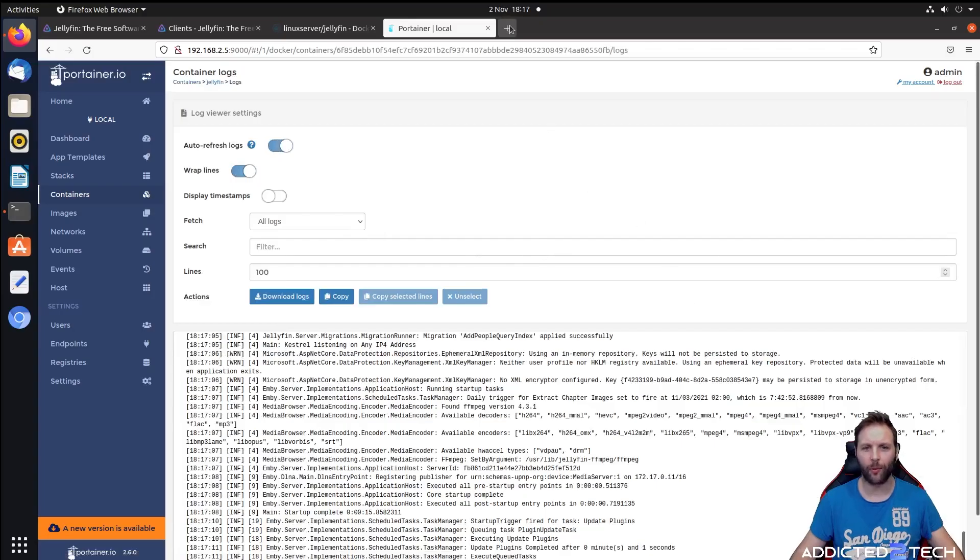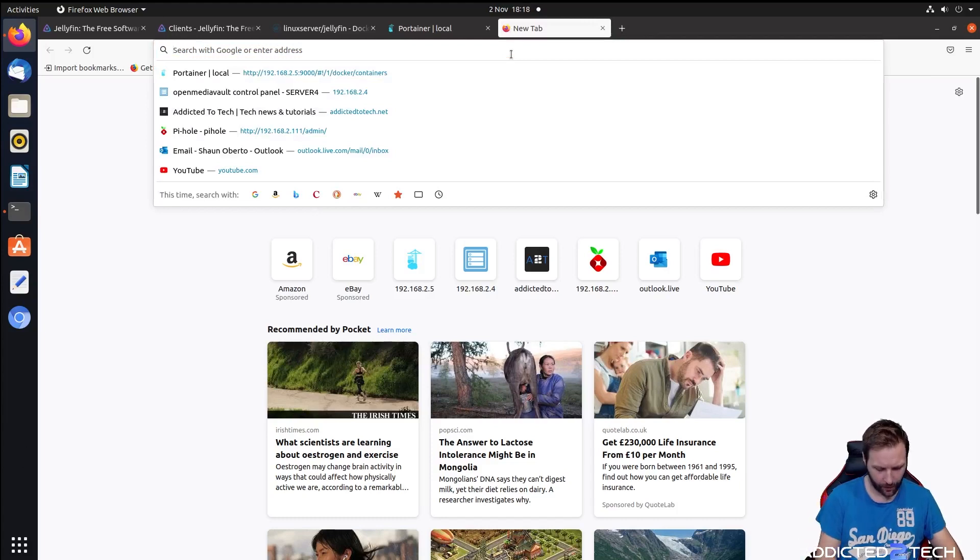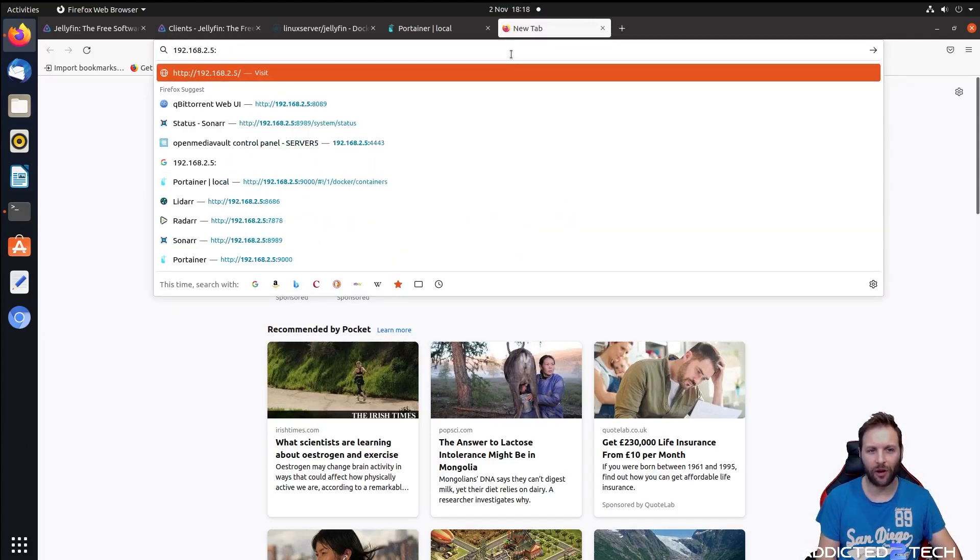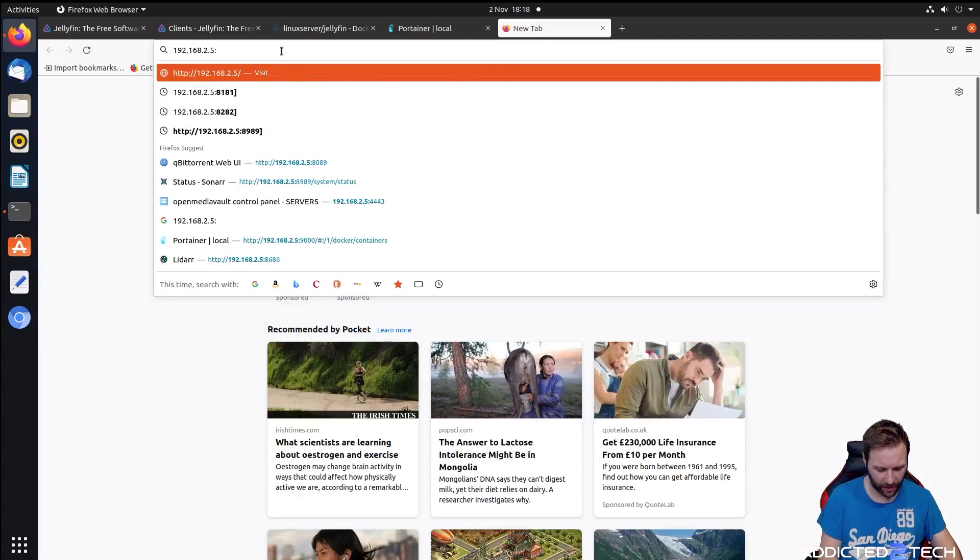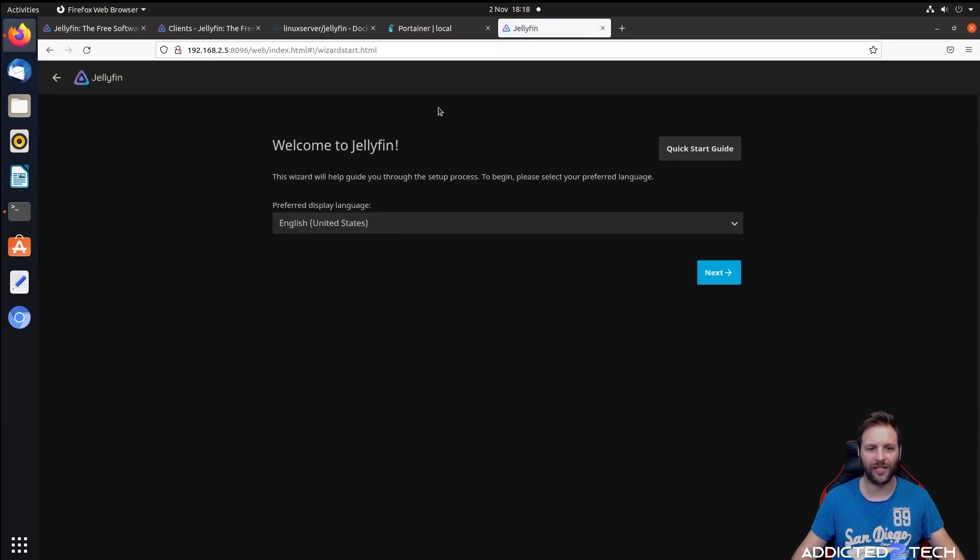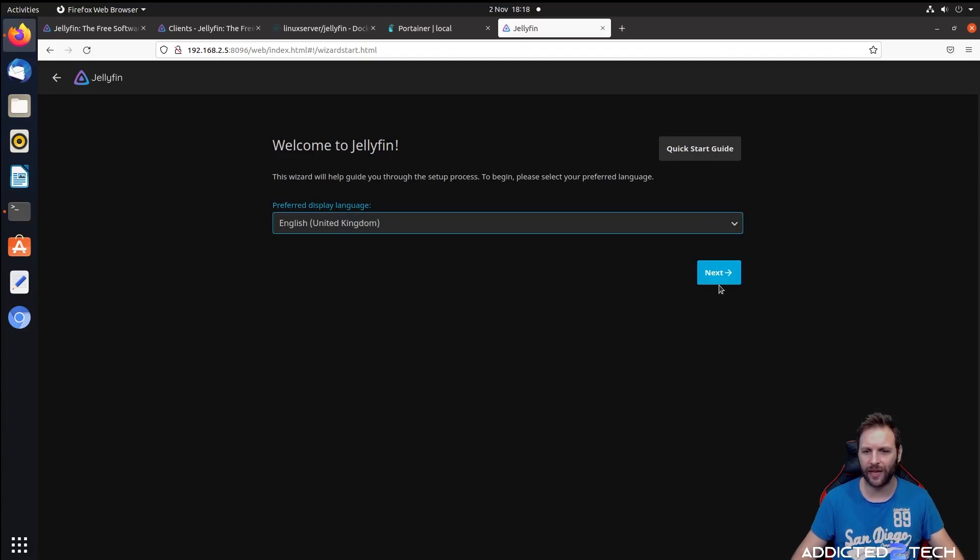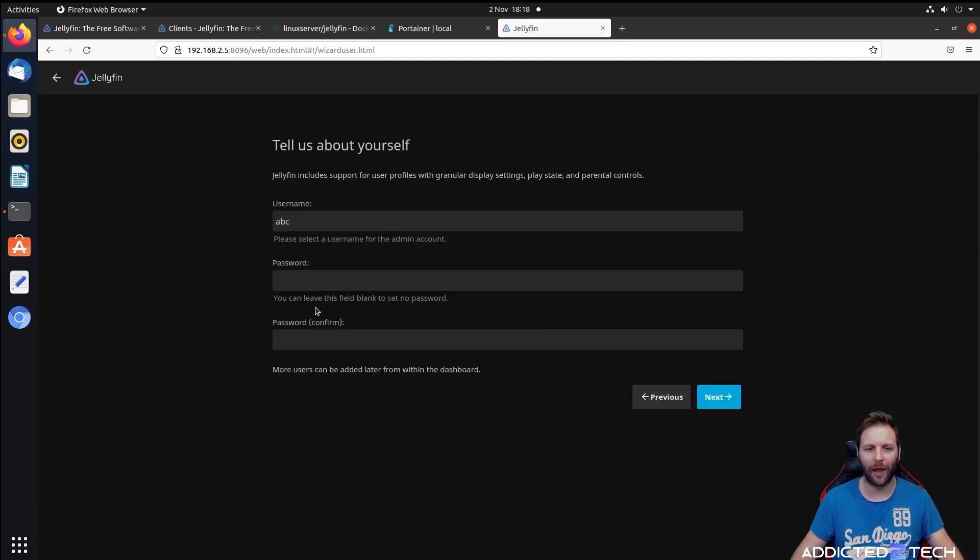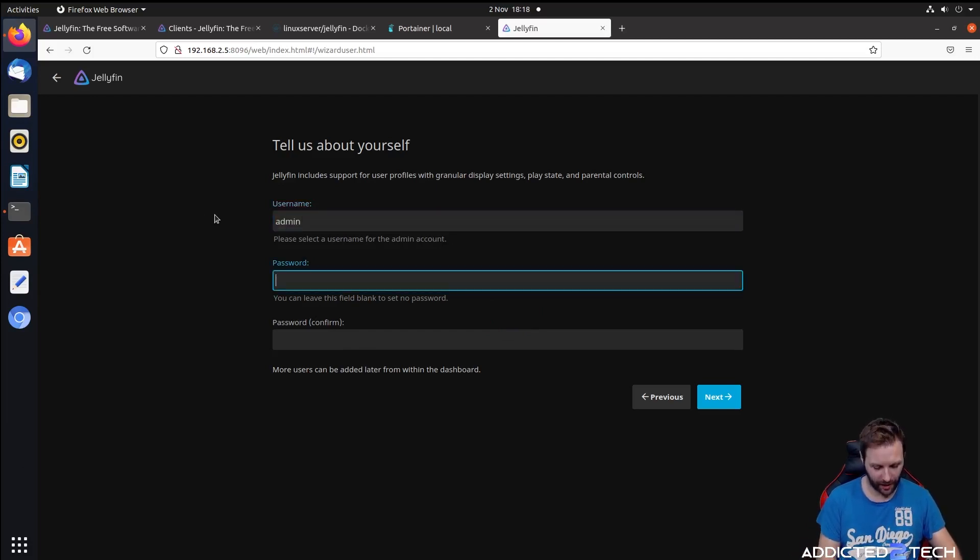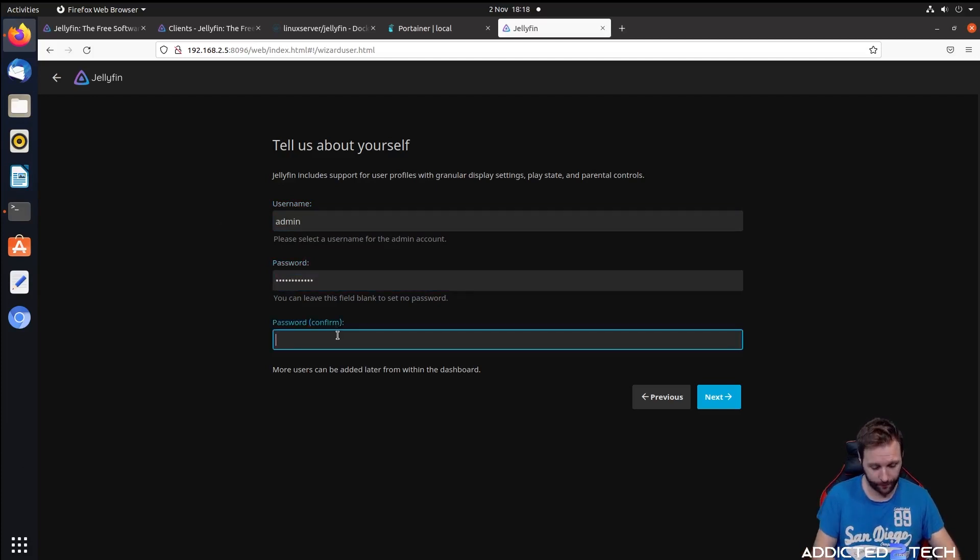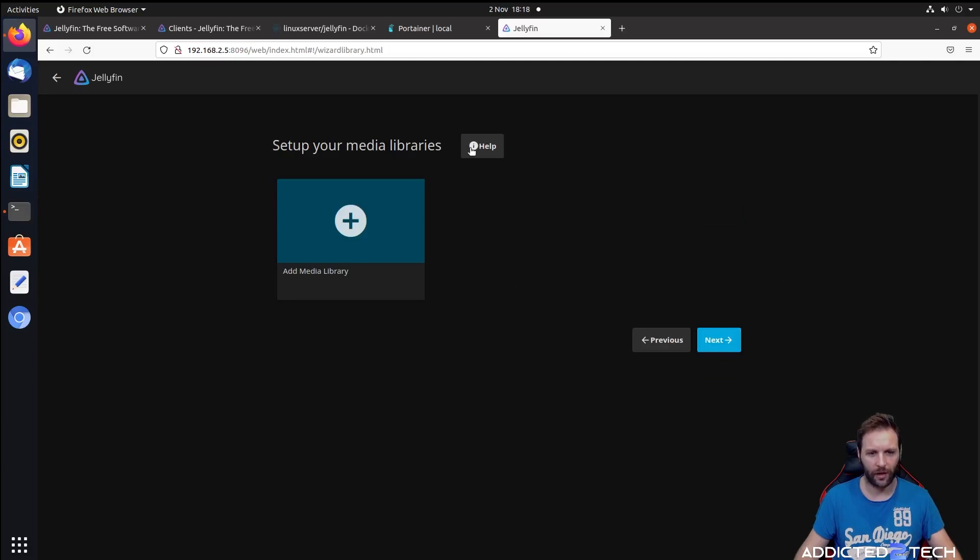We're going to open up a new browser window and go to our Raspberry Pi IP address 192.168.2.5 on port 8096. There you are, we now have access to Jellyfin. We're going to put in your country where you are and press next. You're going to need to put a username and password for your admin. I'm going to put in admin, a password, confirm, and then next.